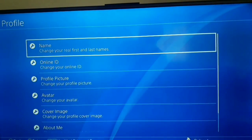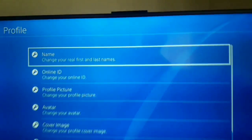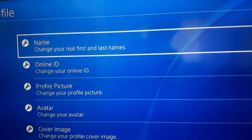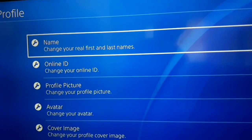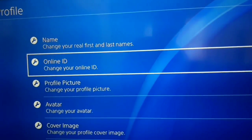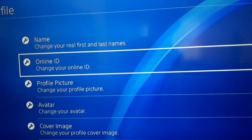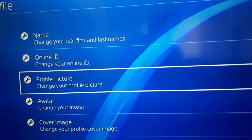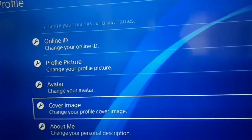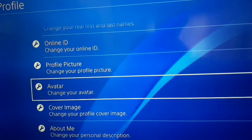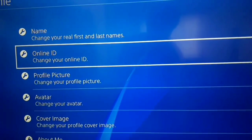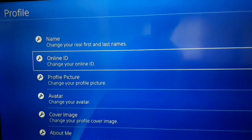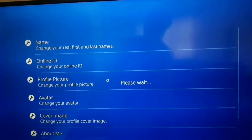You can see that if you want to change your name select option 1, if you want to change your online ID select option 2. In this video I'm going to show you how to change your online ID, so I select option 2.